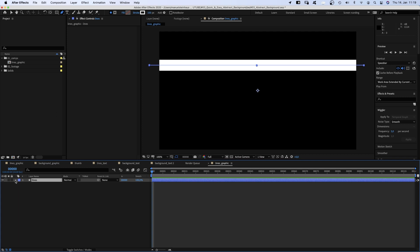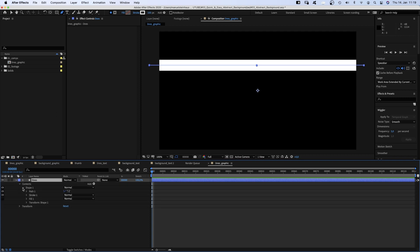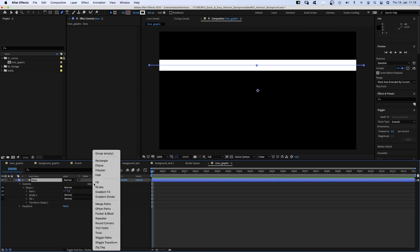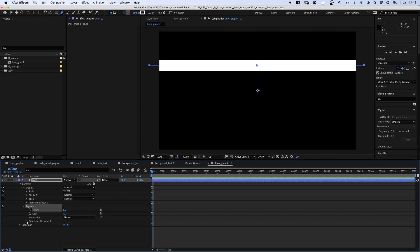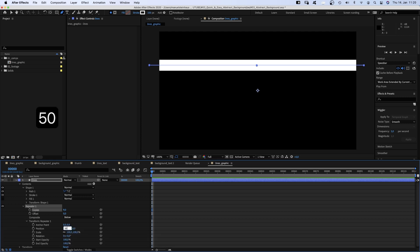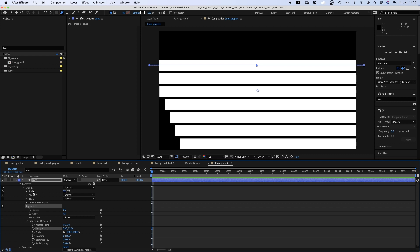Then we open the contents property and add a repeater. Open it and set copies to 9, I figured out the numbers before. Then we open the transform property and set the position to x 50 and y 120 pixels.